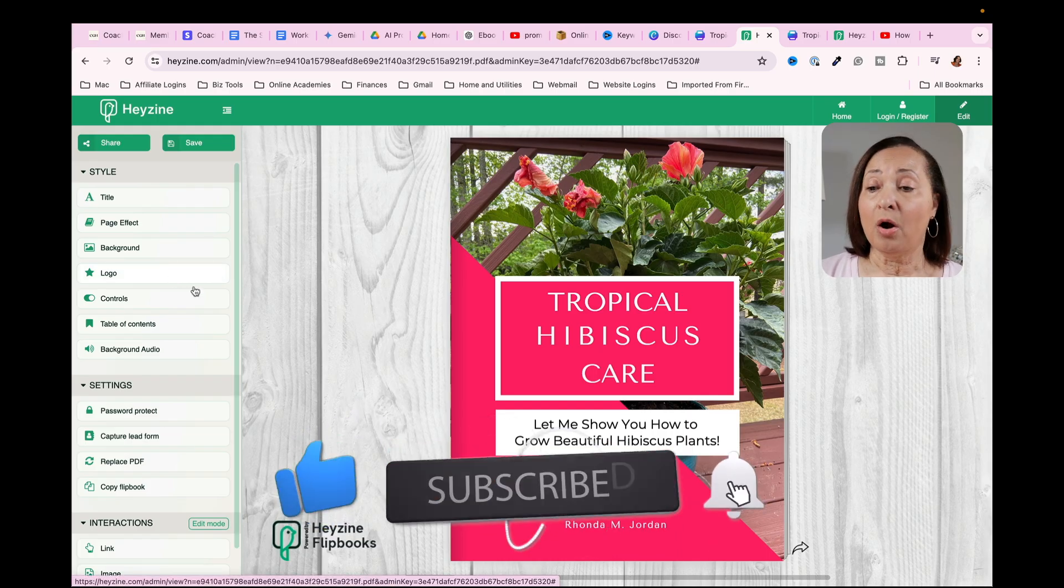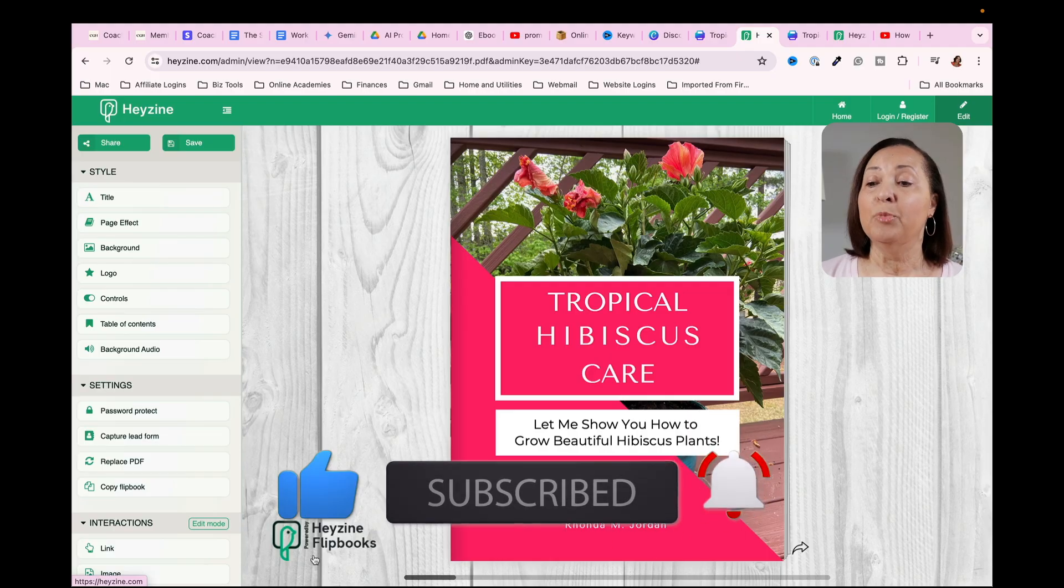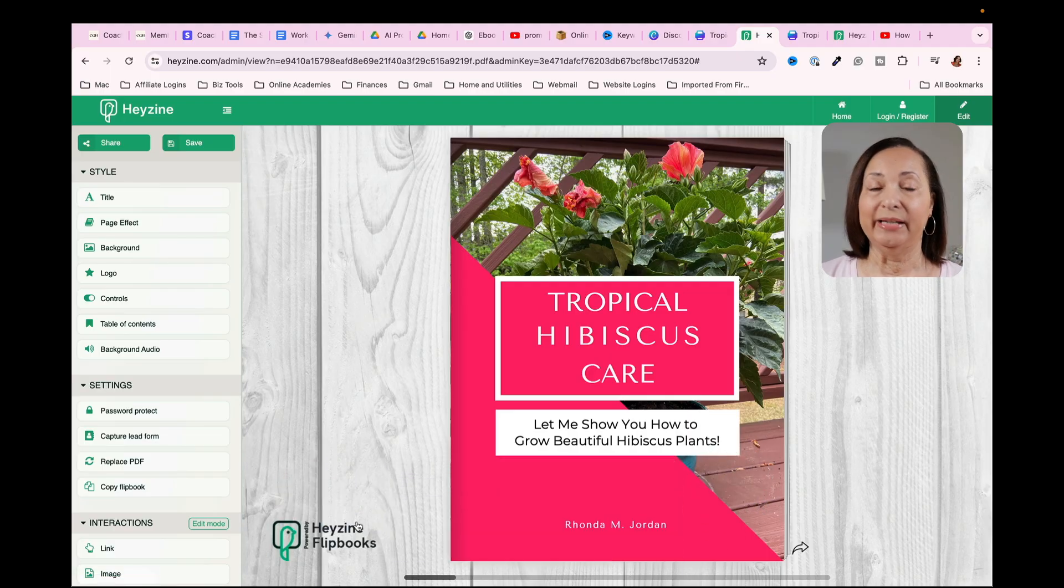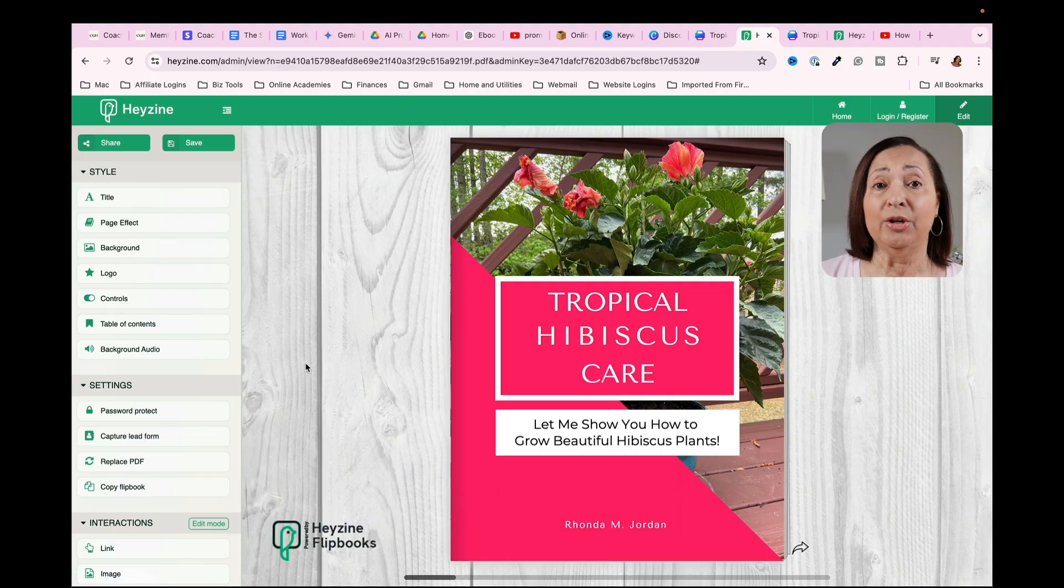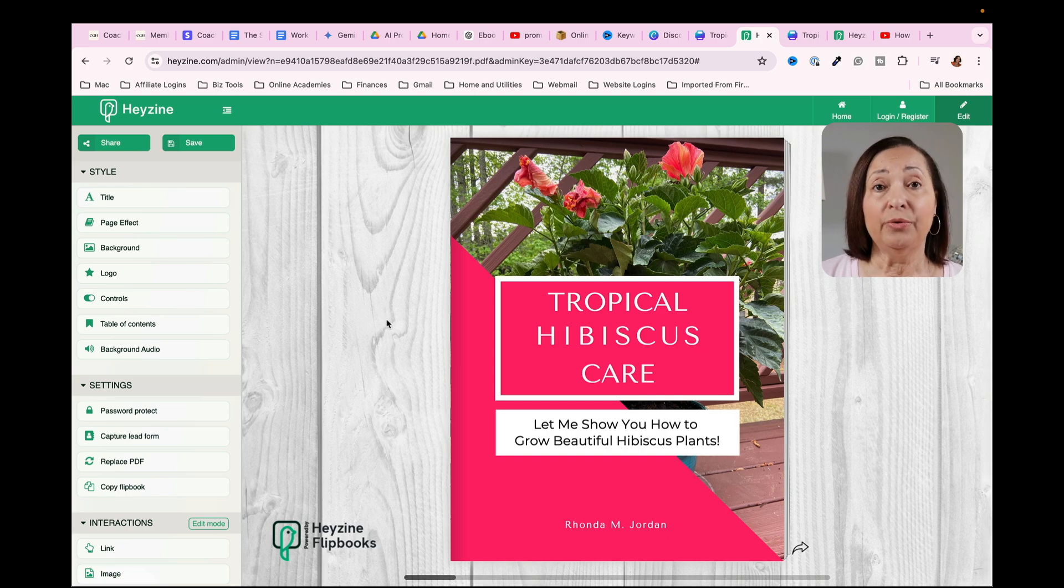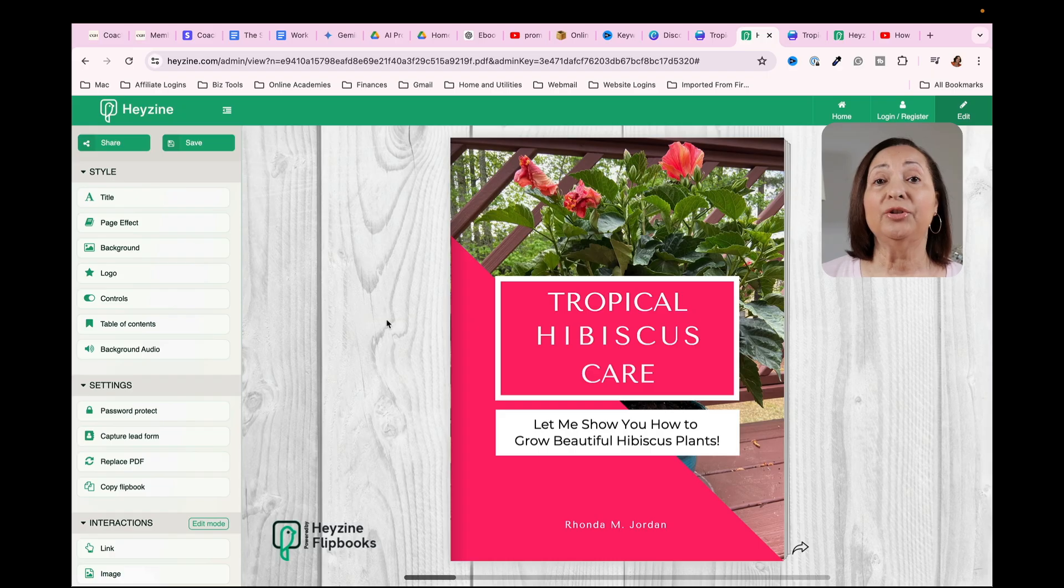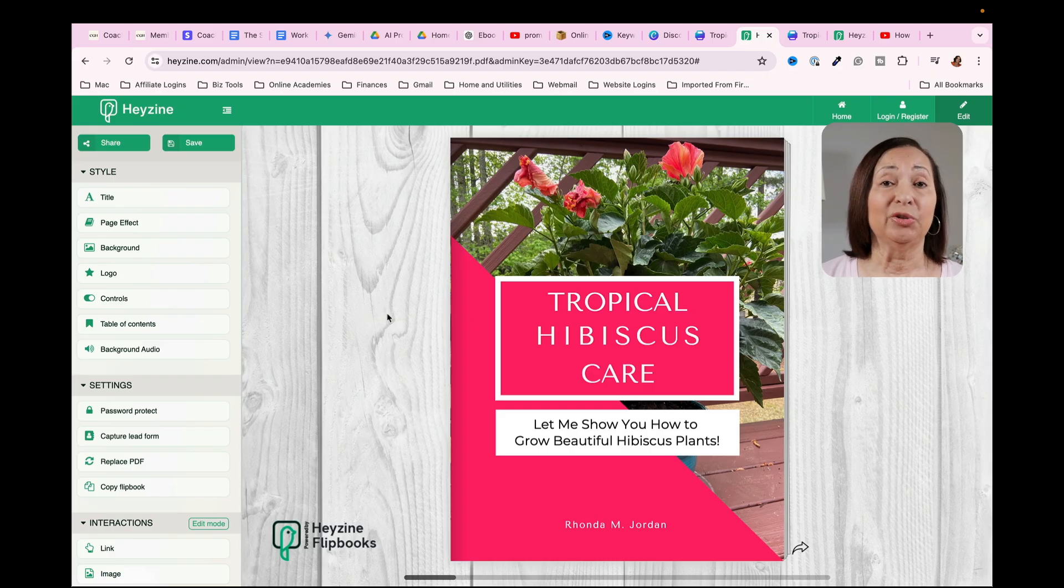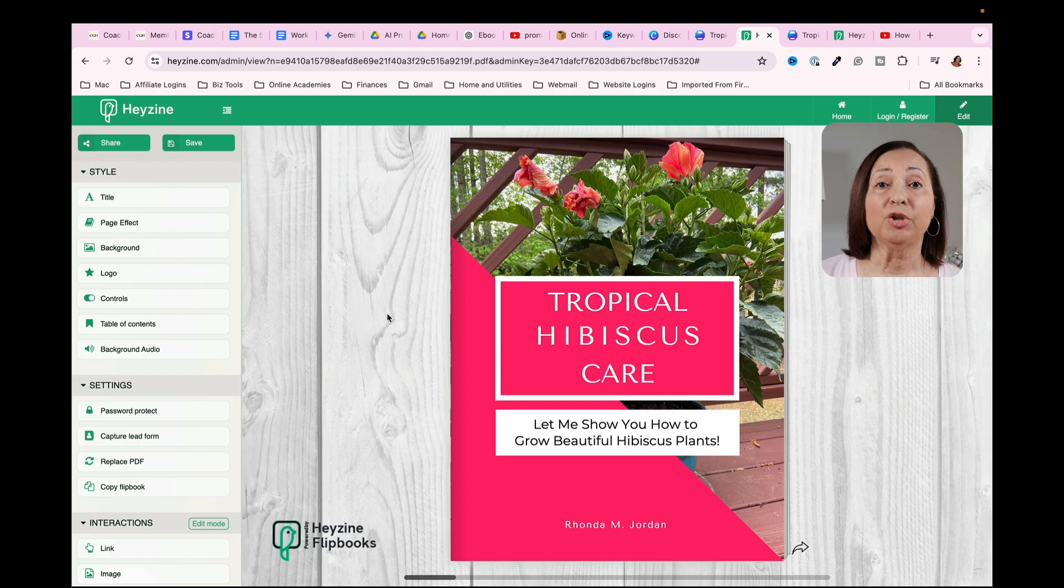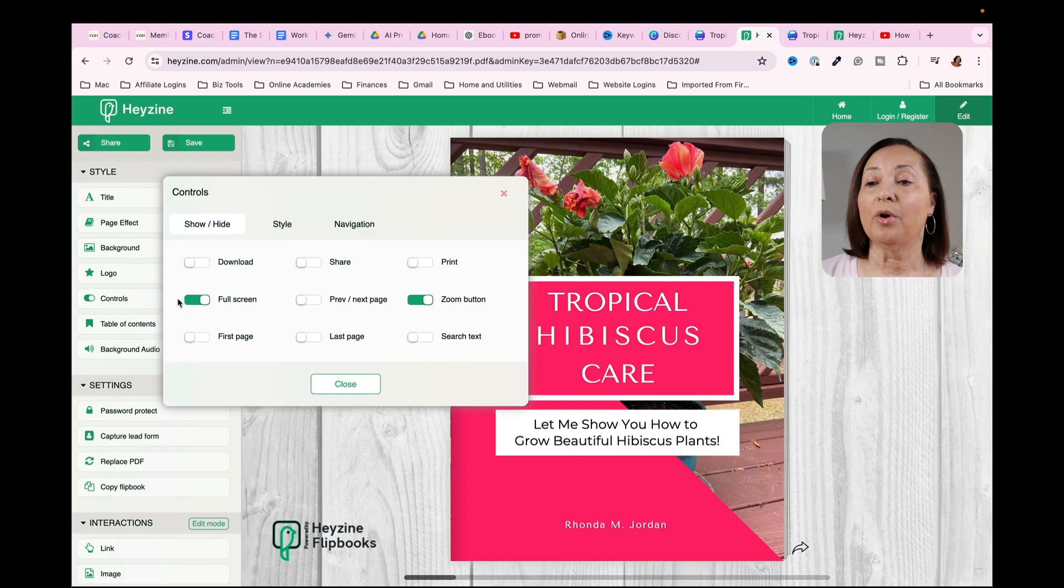Now the logo would allow you to remove the Hazine logo and put in your own logo. Now the only way you can do that is by upgrading it. And I'll show you in just a second the pricing so that you can see it is very inexpensive to actually upgrade.